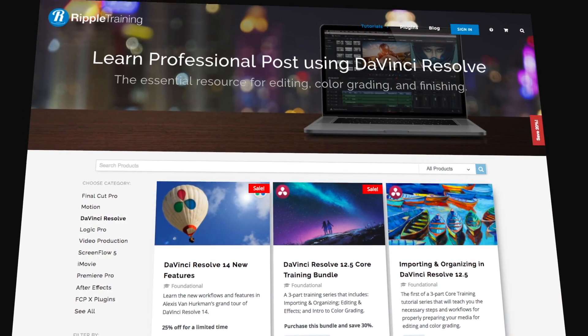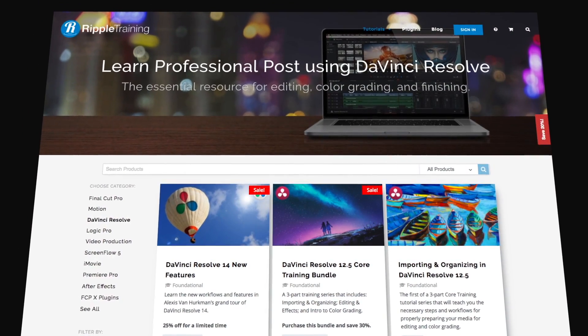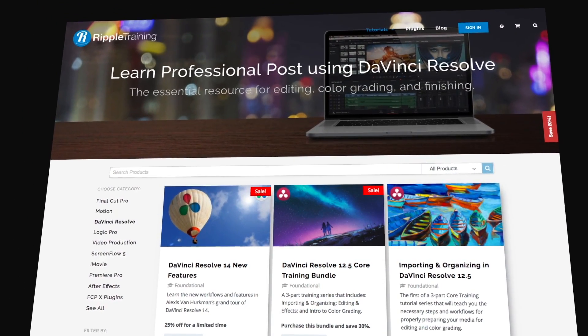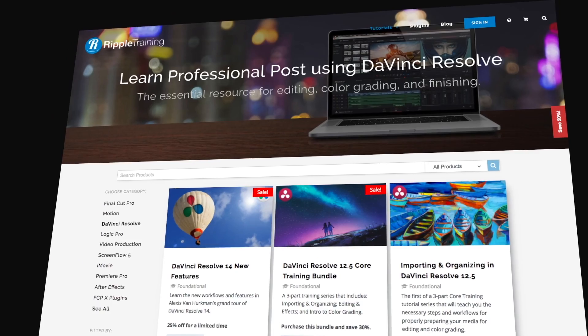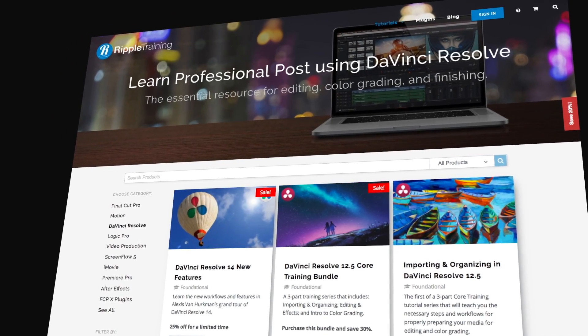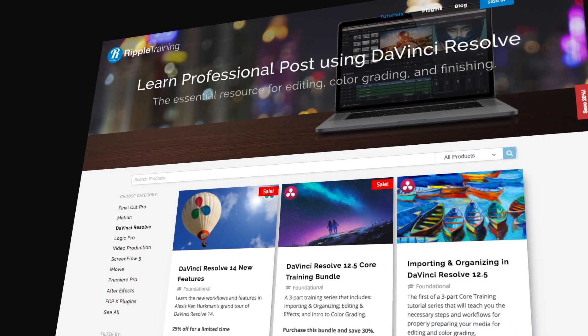If you want to learn more about Resolve's new features, you should check out my library of different training titles at ripple training.com.